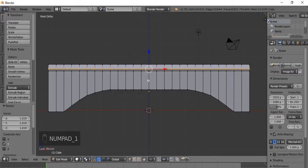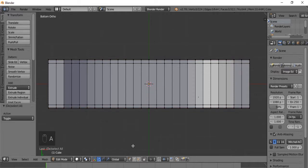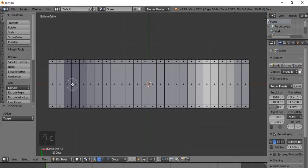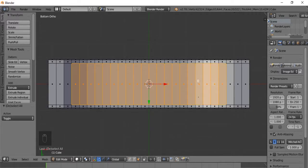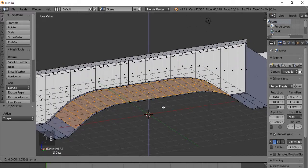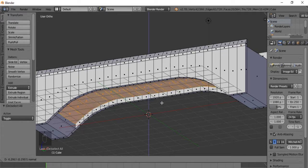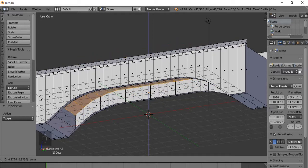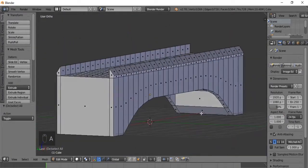We're going to deselect everything and then select all the faces except for the three on each edge. Let's hit extrude and this will extrude it up a bit - we don't want to do it too much. There we go, so now we have a bit of an underside on our bridge.